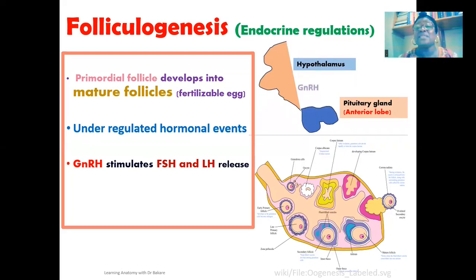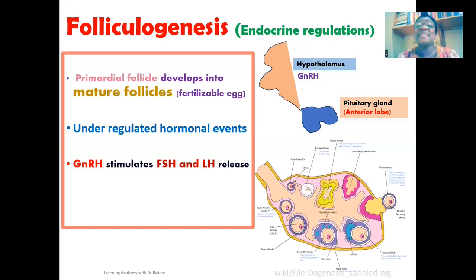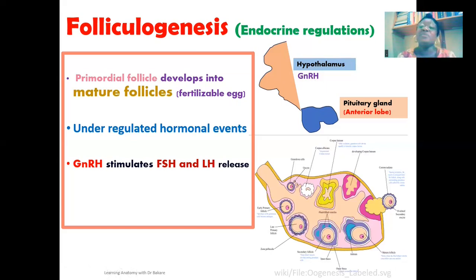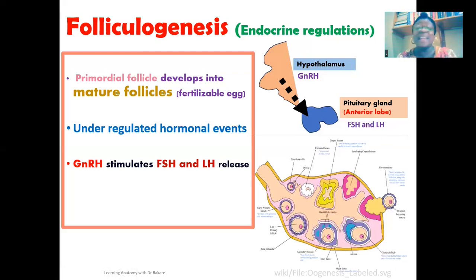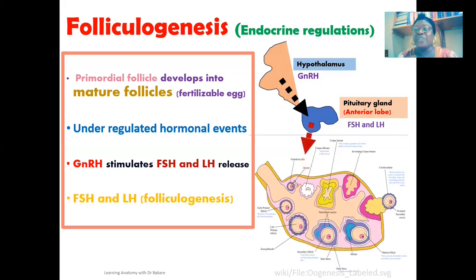Using the image here, the hypothalamus secretes gonadotropin-releasing hormone, which stimulates the pituitary gland to release gonadotropins. This hormone is released via the bloodstream and targets the anterior pituitary gland to release FSH and LH. These gonadotropins are also released via the bloodstream by the anterior lobe of the pituitary gland, where they target the ovary to stimulate folliculogenesis.